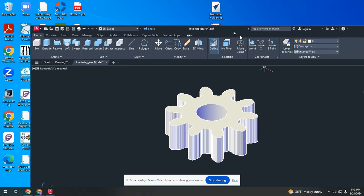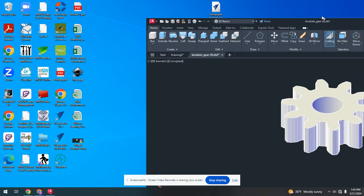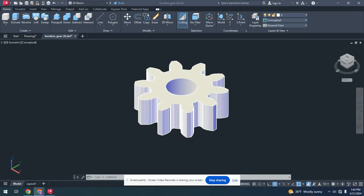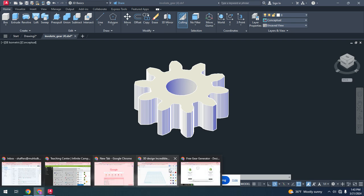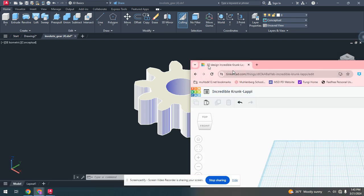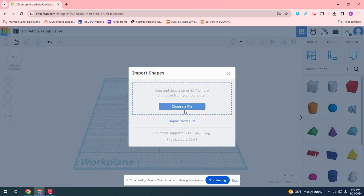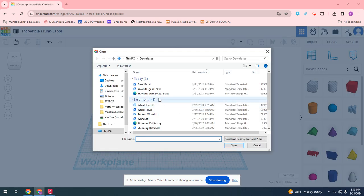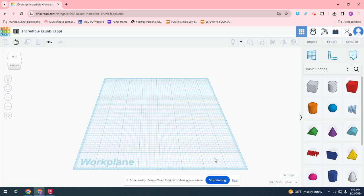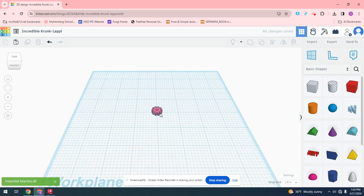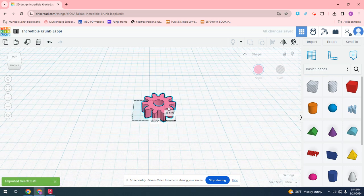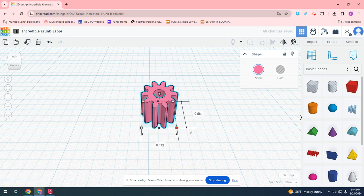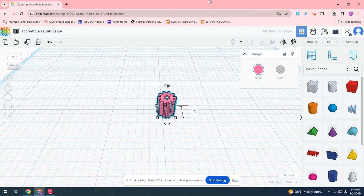So now when we go into Tinkercad, you can take this into Tinkercad. We can hit this import button right here, and we could choose a file from our computer. We're going to take that Gear 1 example that I just put in. You'd put it into millimeters and inches depending on what it is, and we'd import right here. This is going to be extremely large. It's actually right here. So you could actually change the size of this and make it bigger or smaller depending on it, but in order to do that, you have to actually turn it into a 3D object in CAD itself.